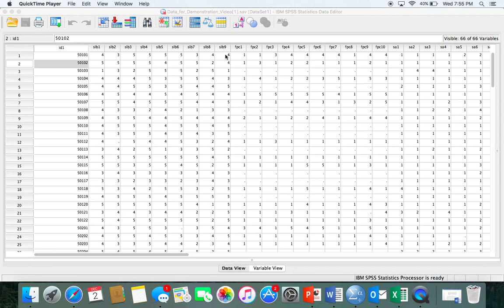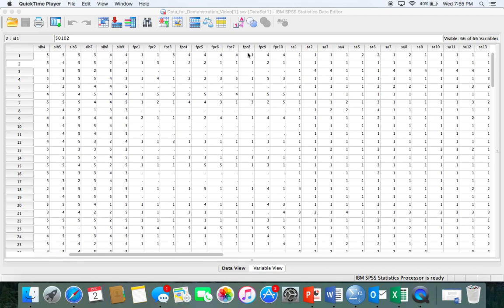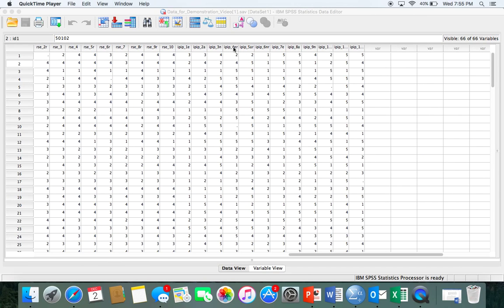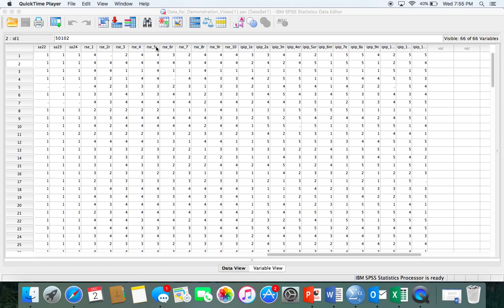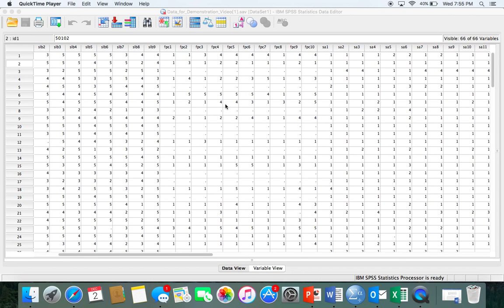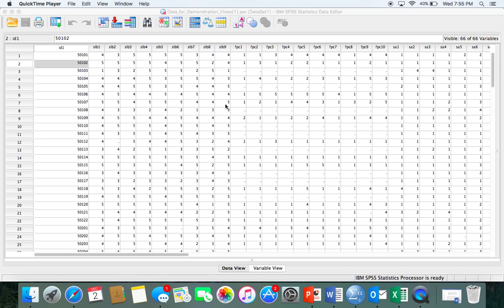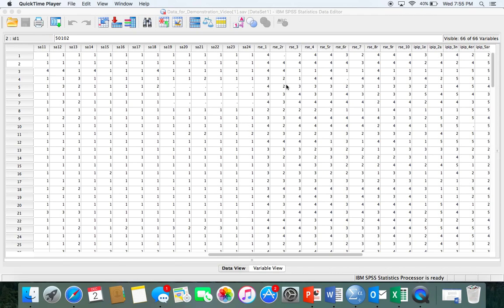The SLB variable stands for school liking and belonging. FPC is female jealousy. We'll also be looking at the IPIP, which is a personality inventory. I won't really be showing reliability for the self-esteem measure, but I will talk about that variable later on. This data was collected from junior high students and allows us to see what they're experiencing as they transition into middle school — whether they feel like they belong, relational aggression, different personality traits.